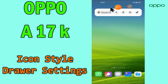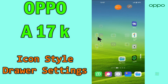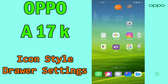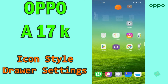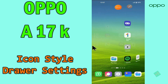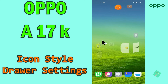Hi everyone, today in this video I'll show you how to use icon style in the notification drawer settings on your device, the Oppo A17K. If you want to change the icon style on the notification drawer, I'll tell you a few tips and tricks that you can use to do it. Before I start, if you are new to my channel, don't forget to subscribe and press the bell icon. Watch the complete video and learn how you can do it. Let's